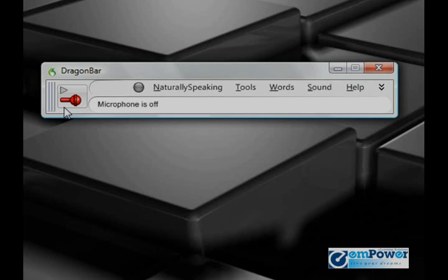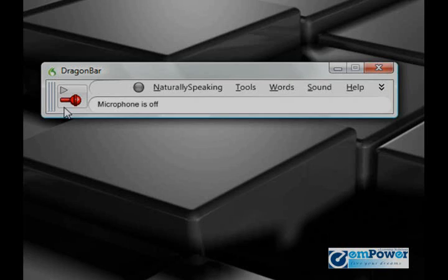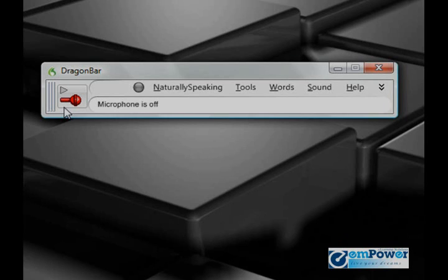And then get into things like customizing your vocabulary, controlling your computer, managing profiles, working with third-party hardware like Philips, Olympus, and Sony. We're going to create custom commands, macros, and templates.